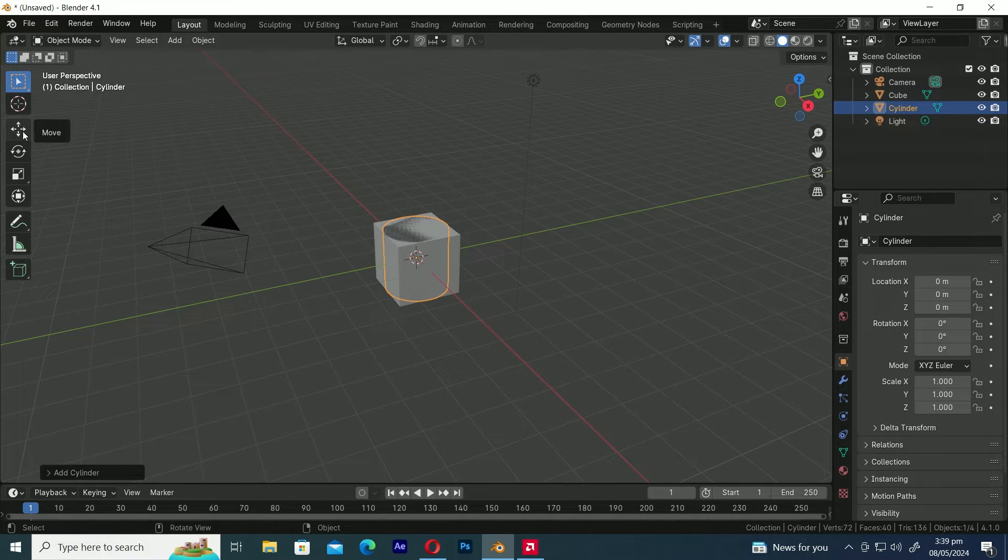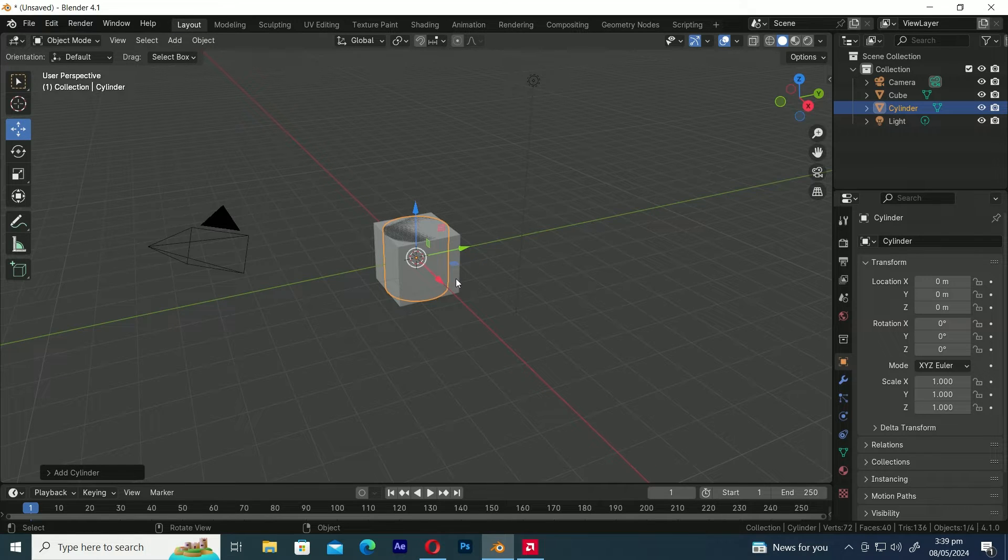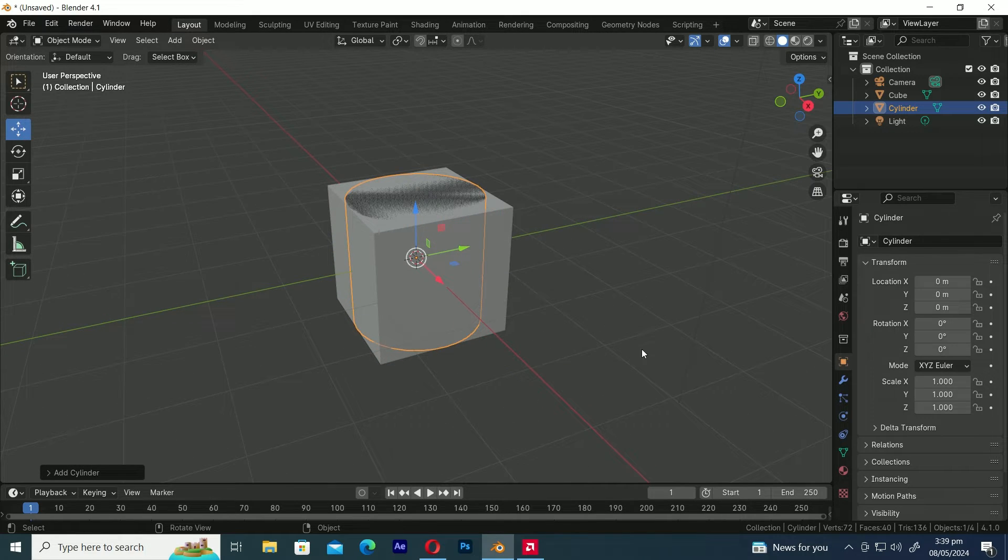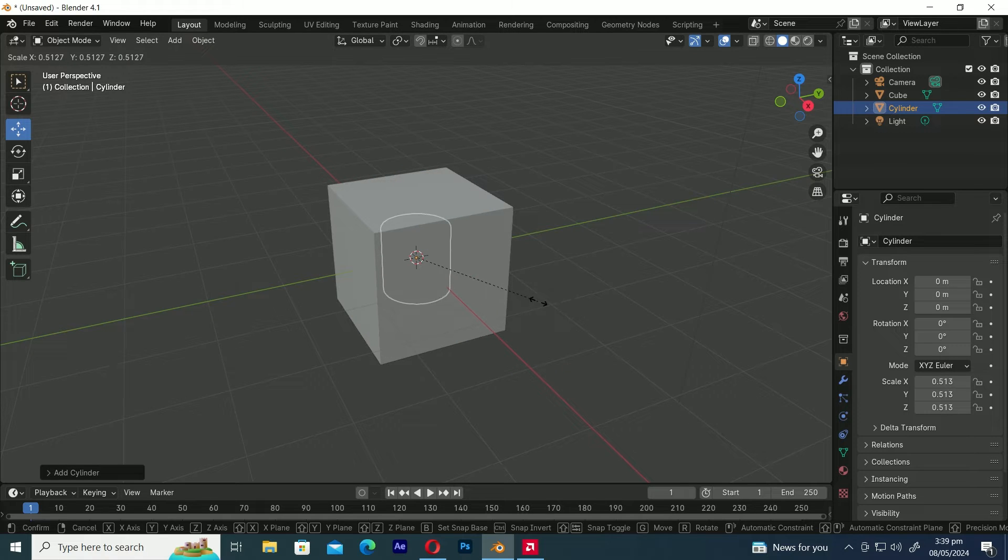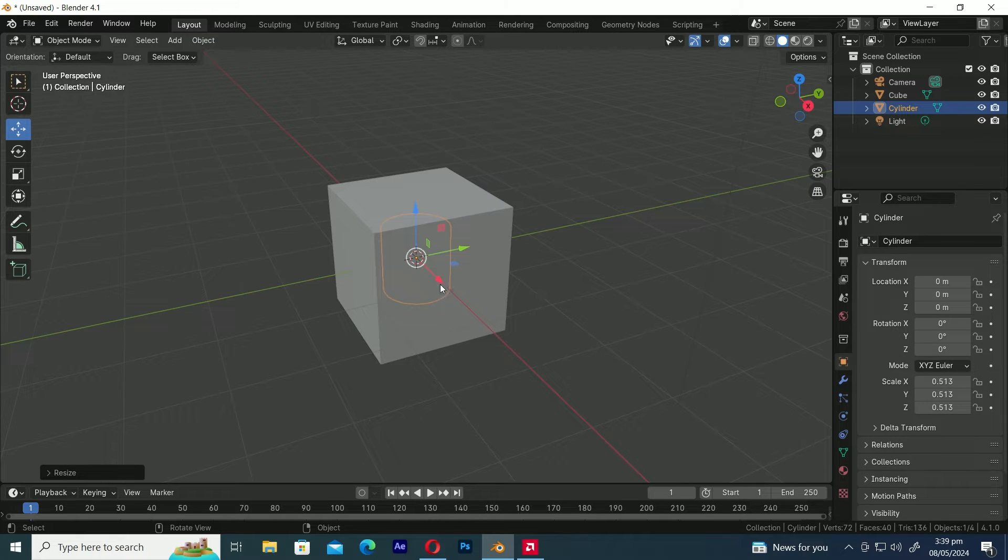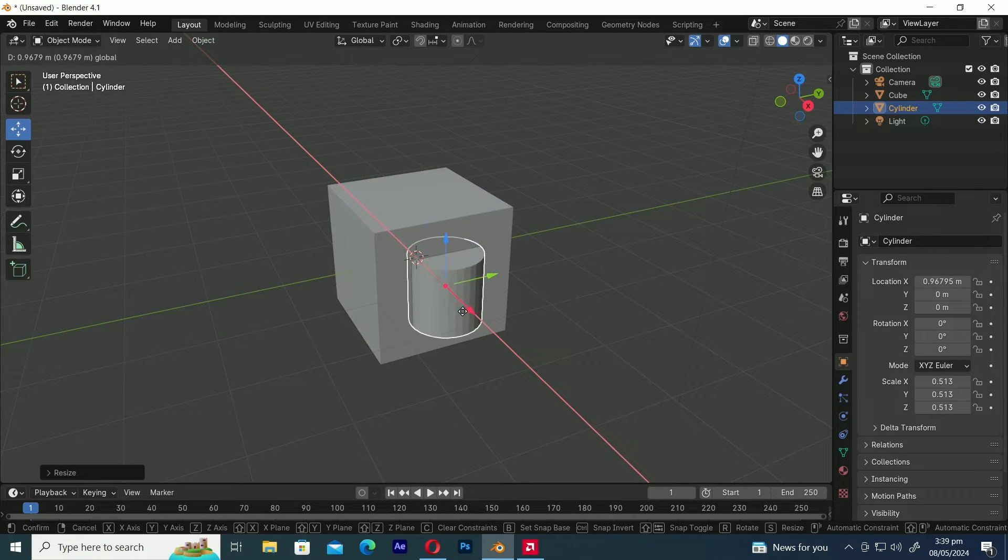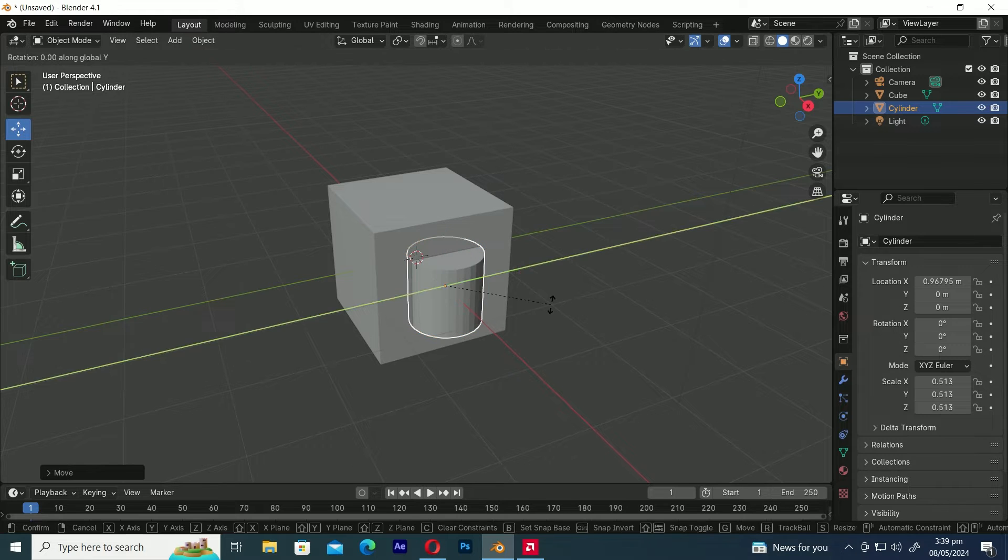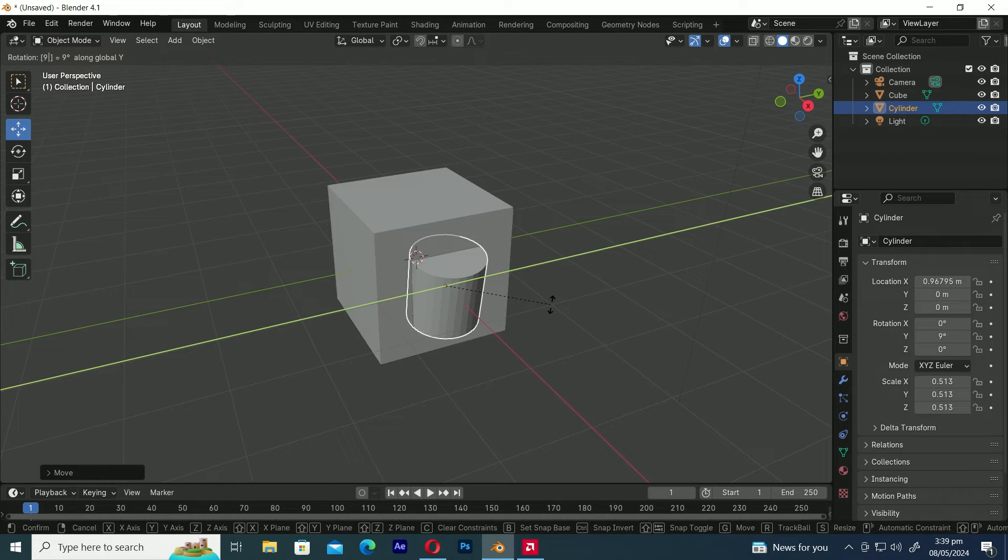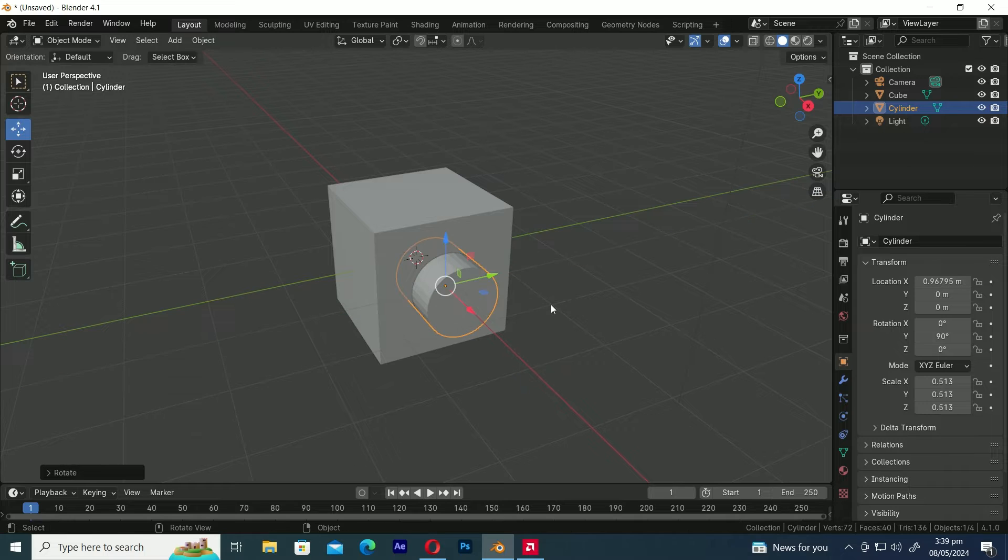Let's choose the Move tool to move the object. Now, let's make the cylinder a bit smaller to fit inside the cube. To do this, press S to scale the cube, then move it along the x-axis a bit to position it slightly outside of the cube. Let's rotate it by pressing R, then Y, and finally 90 to rotate along the y-axis by 90 degrees.